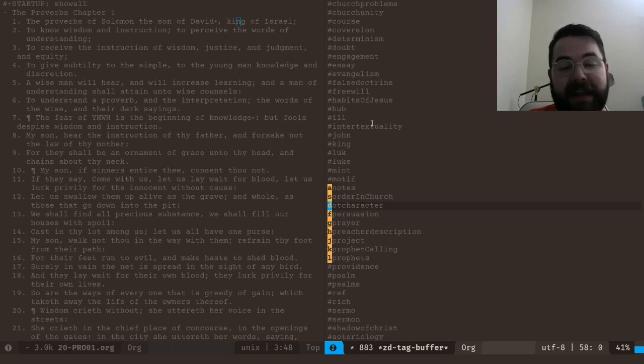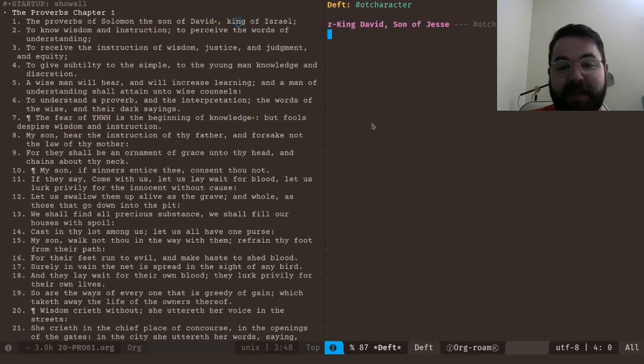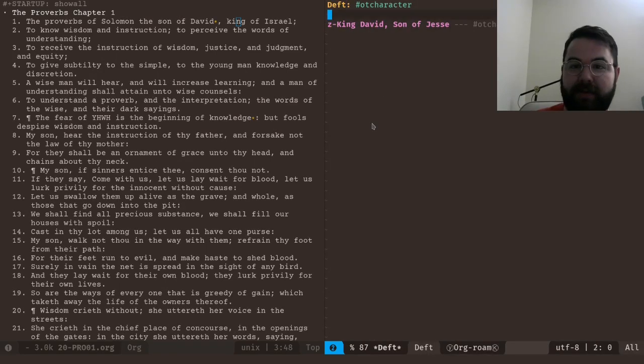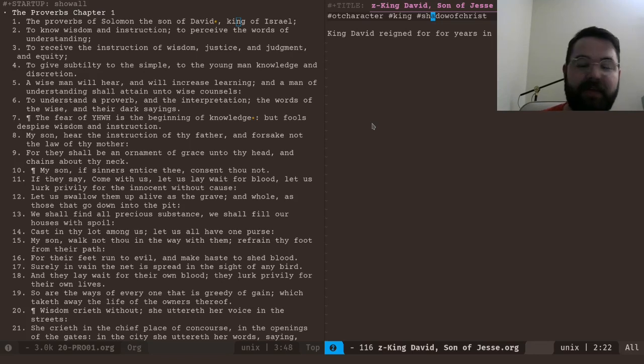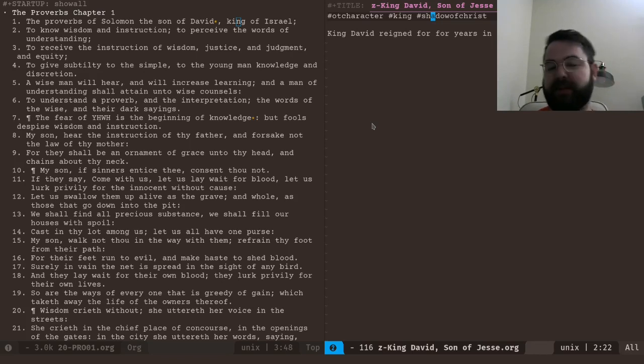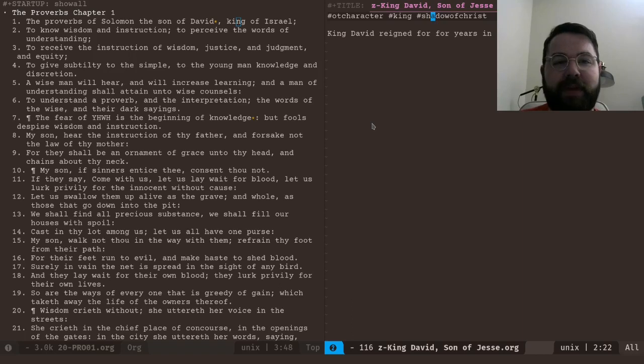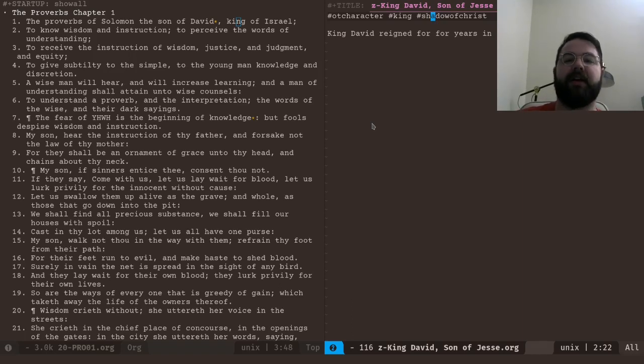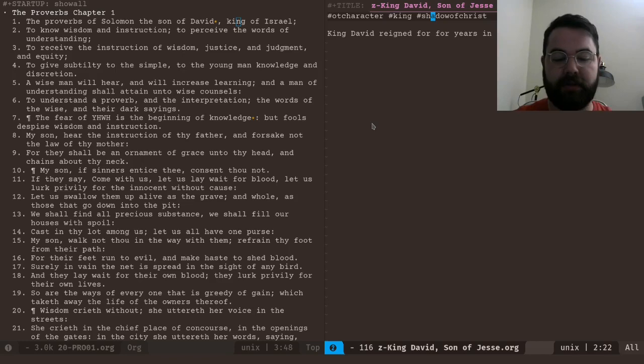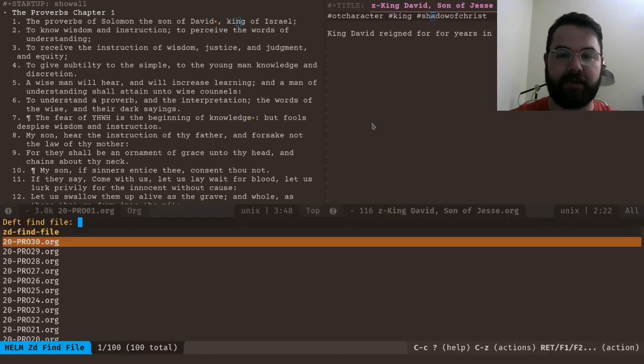And that is going to search for this particular tag and it's going to give me king David right there, there's my note and I can enter now and boom, there's my note. So you can search based on tags and that's really helpful whenever you have a lot of notes and you want to do a lot of searching.